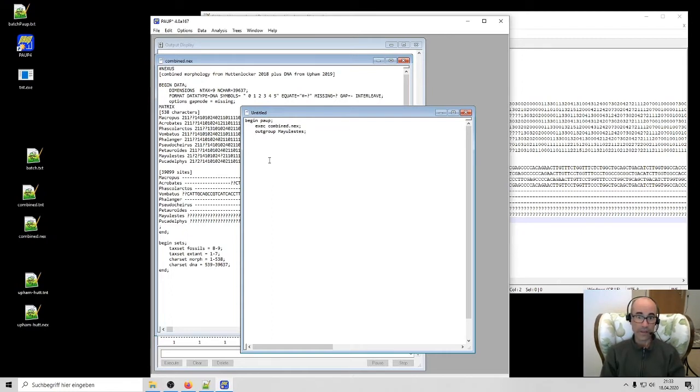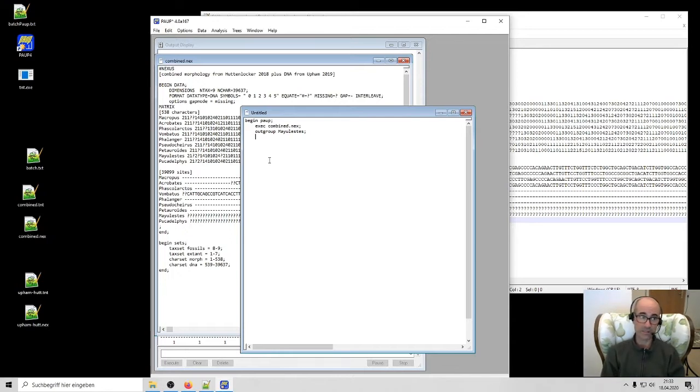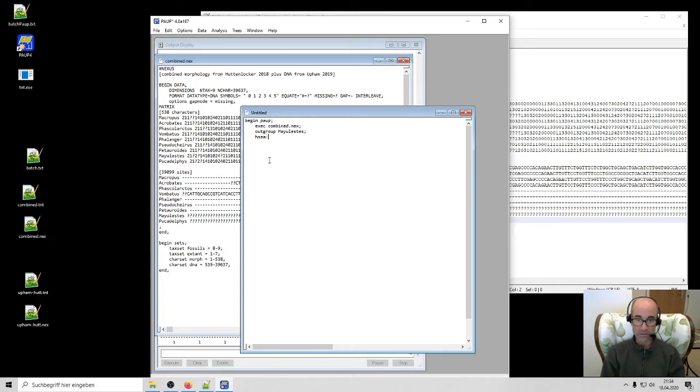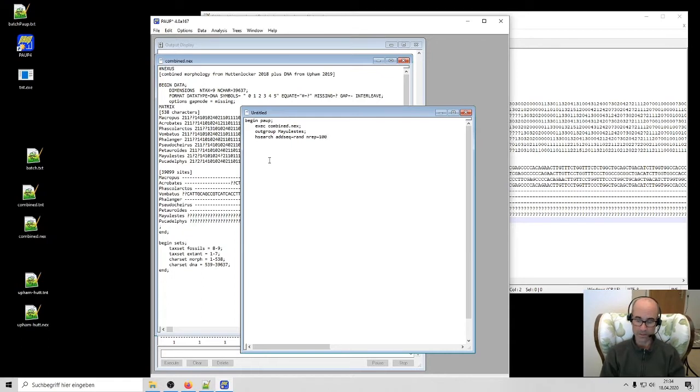And then all I need to do now, if I don't have any other peculiar things like character weighting, data exclusion, etc., we can come to that in a moment. I'm just going to do the same search that I did a minute ago, hsearch, add sequence equals rand, nrep equals 100. And let's end it there and just see what happens.